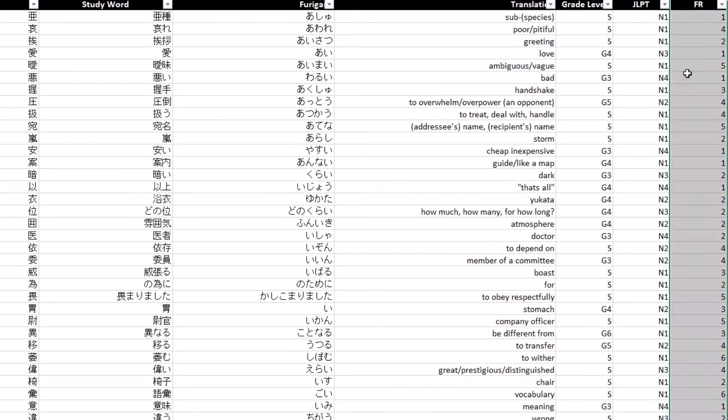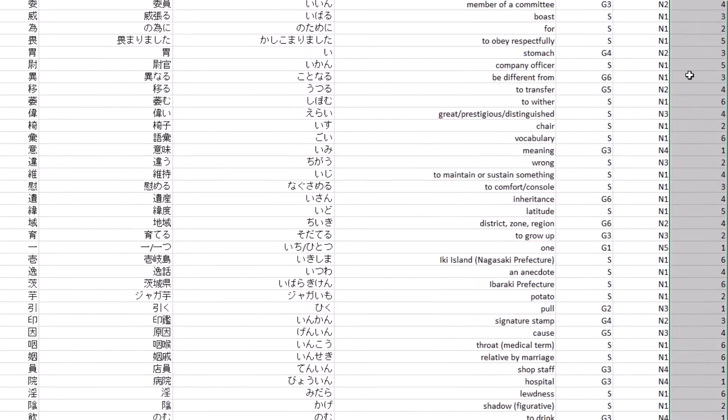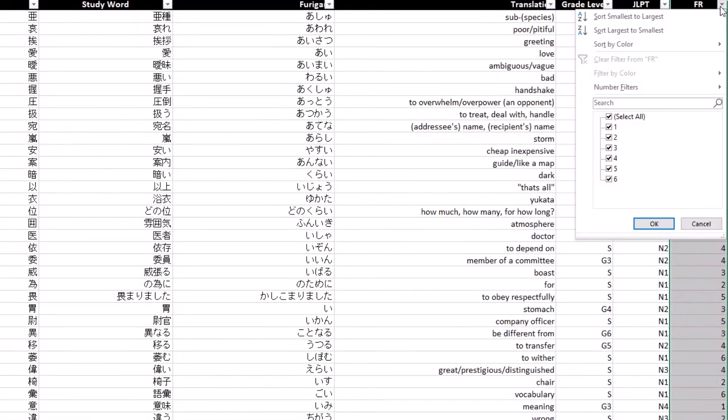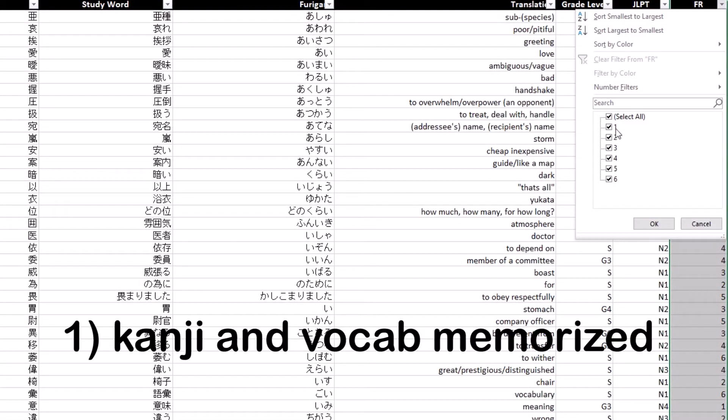And then back to the FR, the familiarity ranking, which is a ranking I made for myself. This is how I ordered the numbers. One means I have memorized the kanji and the vocabulary for that word completely. I don't have a problem with this character at all and I probably don't need to study it.